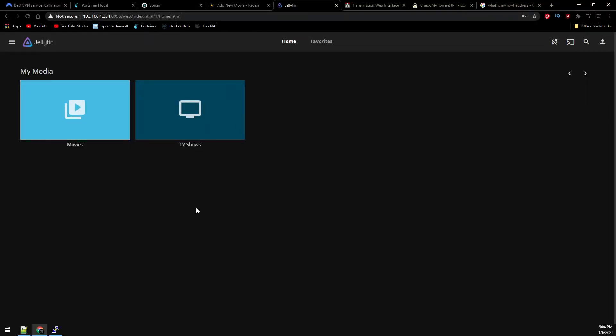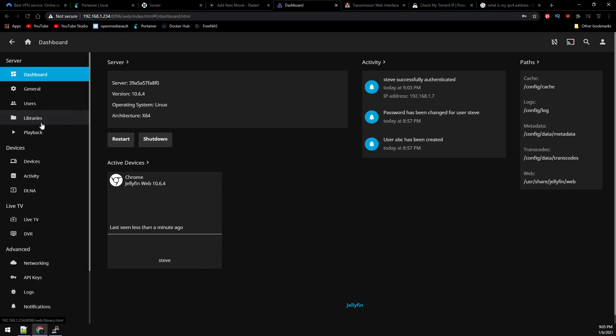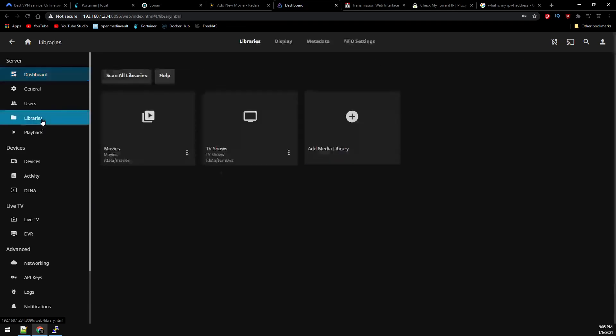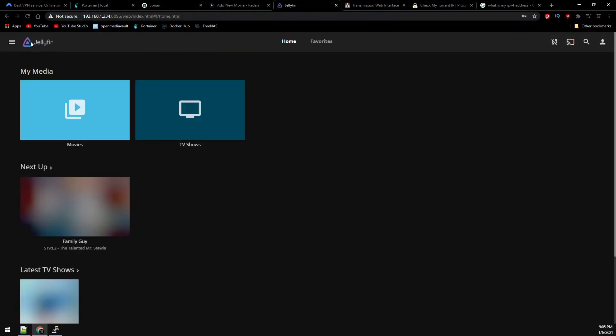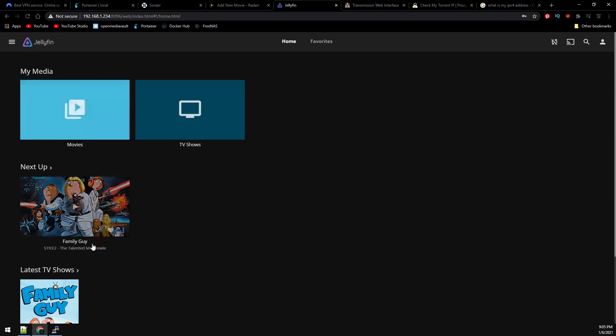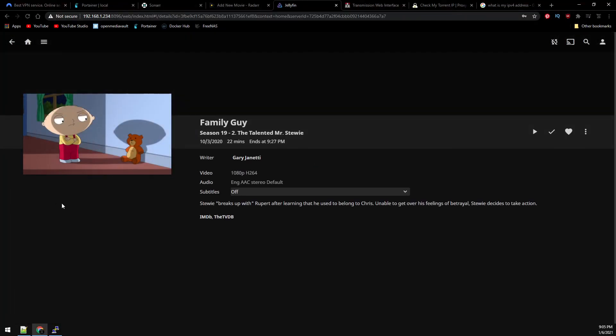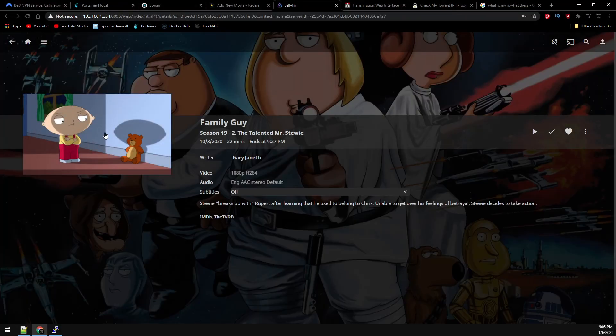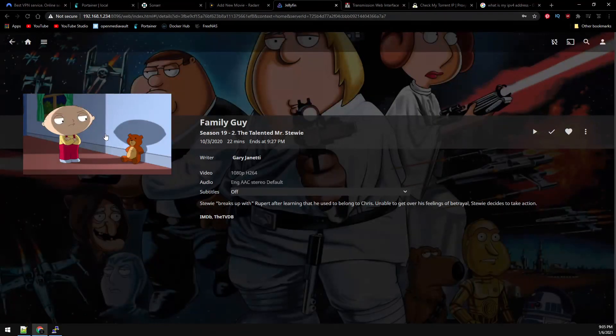Jellyfin does not auto-refresh like Plex. You can schedule media scans, but it won't detect changes on the fly. So let's rescan the media libraries. And there's Family Guy. If you have any questions or comments feel free to leave them below. And as always thanks for watching.